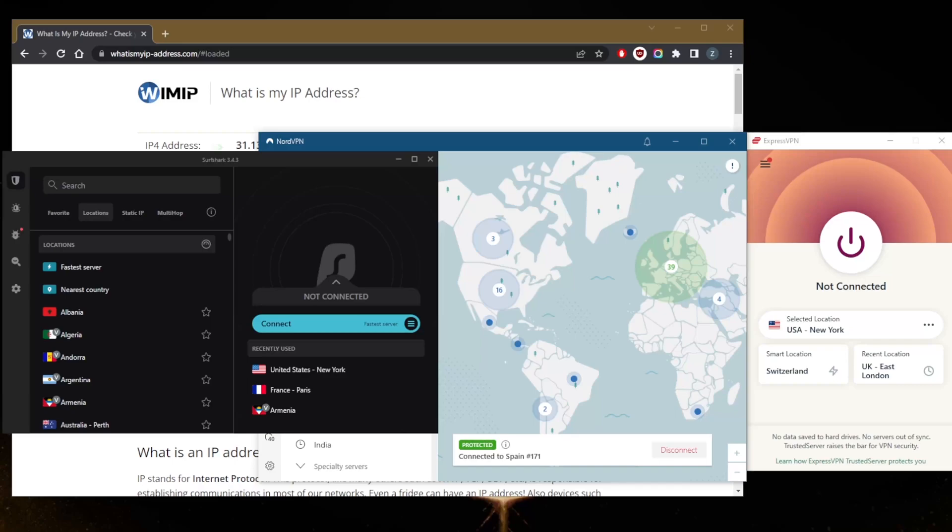IP address from the websites that you're accessing, maybe your ISP or internet service provider, your government, maybe you're just trying to secure your network when you're on public Wi-Fi, or you're just trying to access streaming services that may not be available in your location.